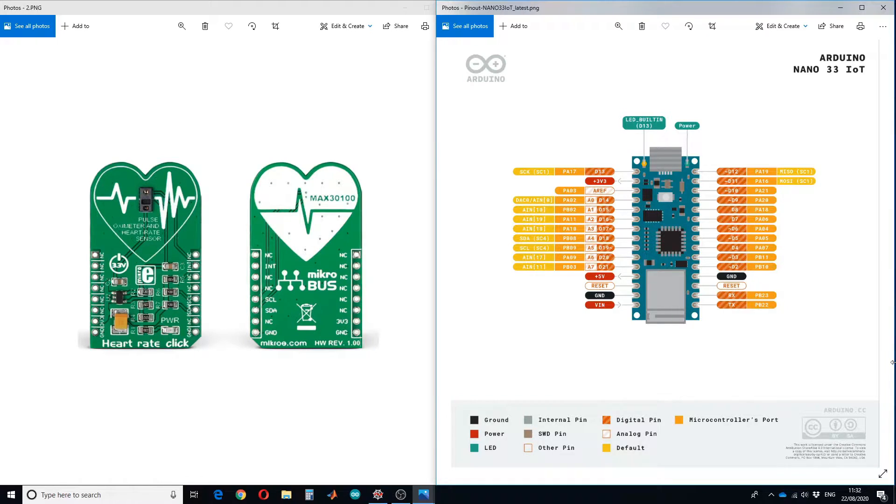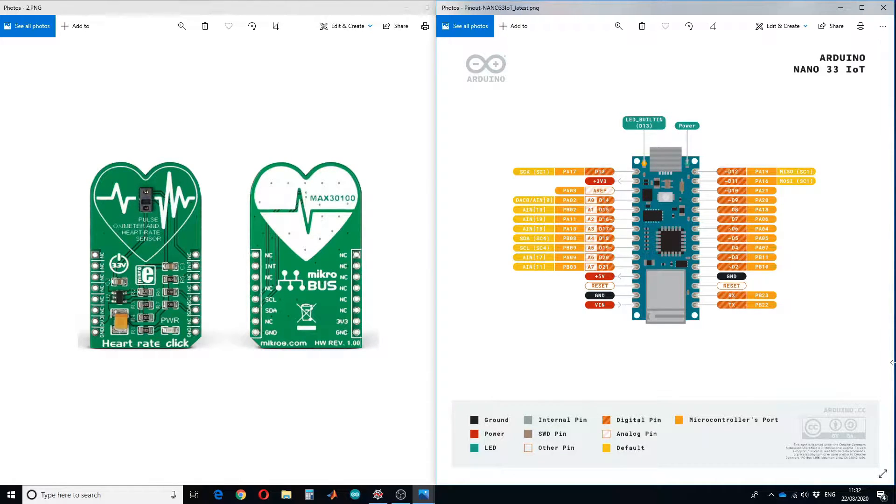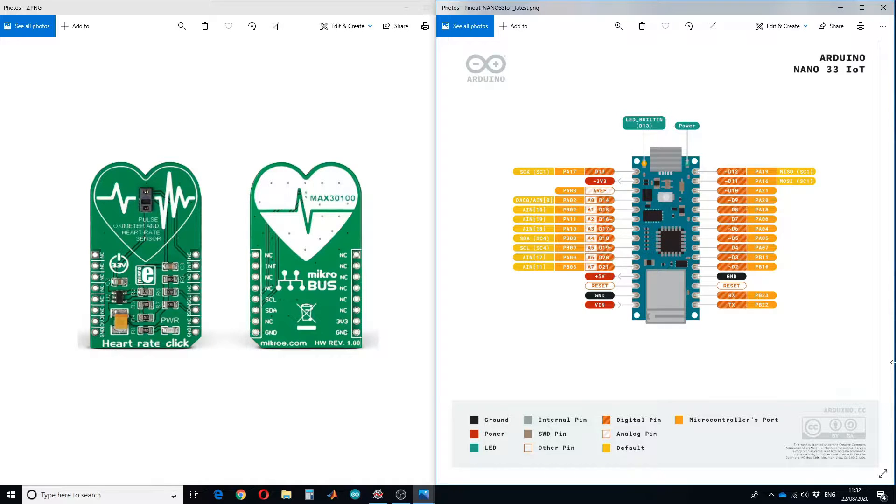Hello guys and welcome to a new tutorial. In this tutorial I'll show you how to design a heart rate monitor using Arduino Nano IoT board and MAX30100 board. MAX30100 board has a pulse oximeter and heart rate sensor.